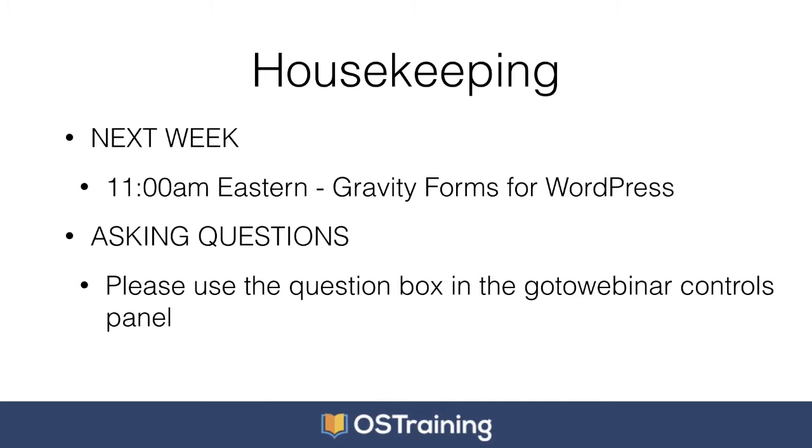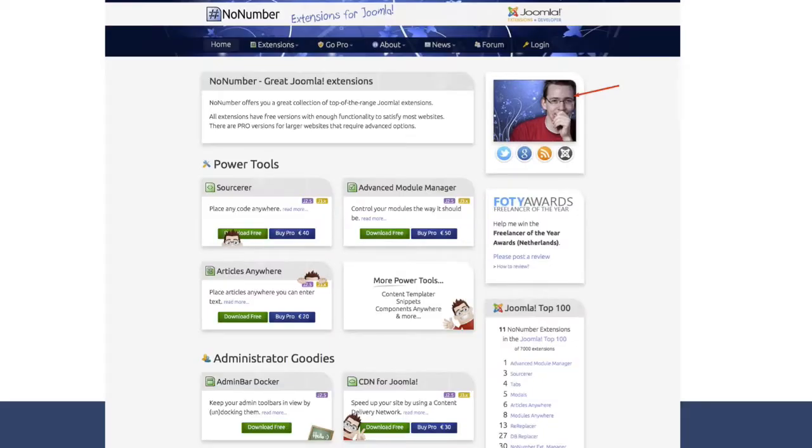If you have any questions this morning, please make sure you put them in the question box, not the chat box. And as soon as Peter's done his presentation, we'll open it up for questions. You can ask questions at any point, and we'll throw them up on the screen for him to answer. And we're going to leave lots of questions today.